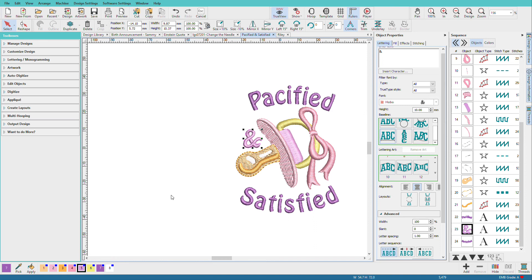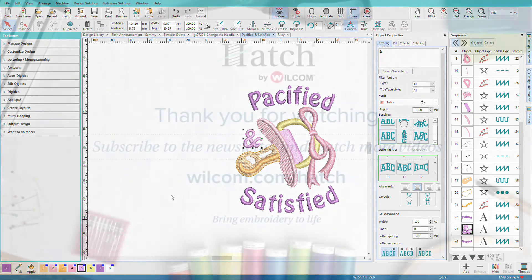The tools in Hatch are really powerful and creative. Now that you see what can be done, let's see how to do it in a new document.